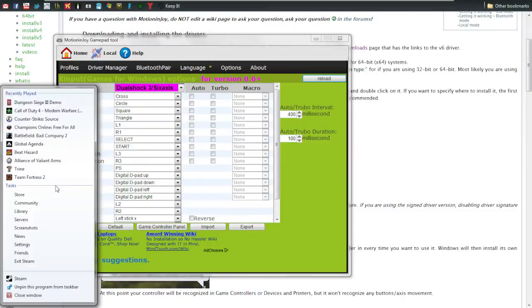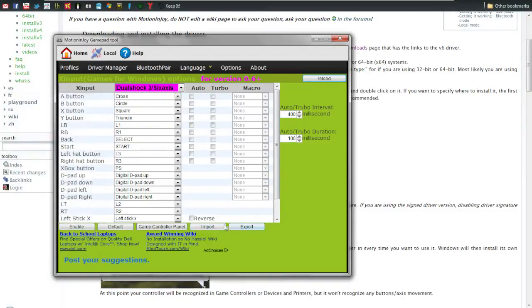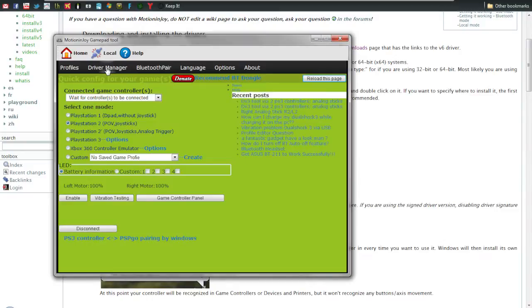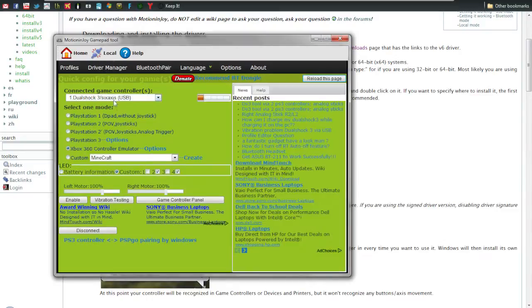Once you have all that setup you're good. Hit enable, go back, and it'll detect it.